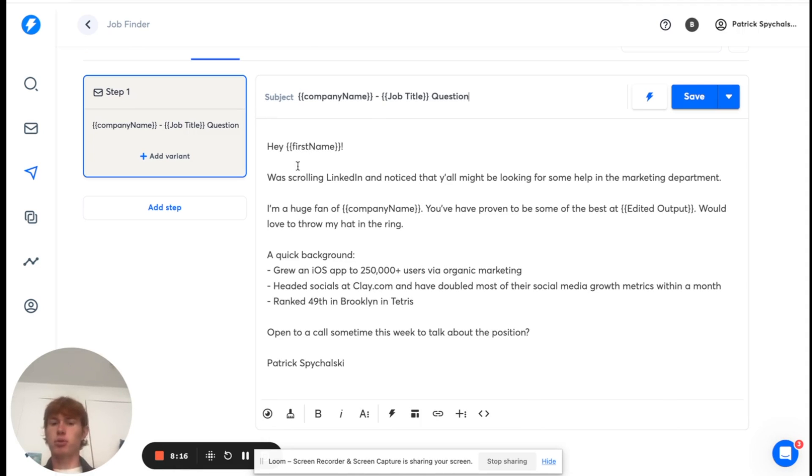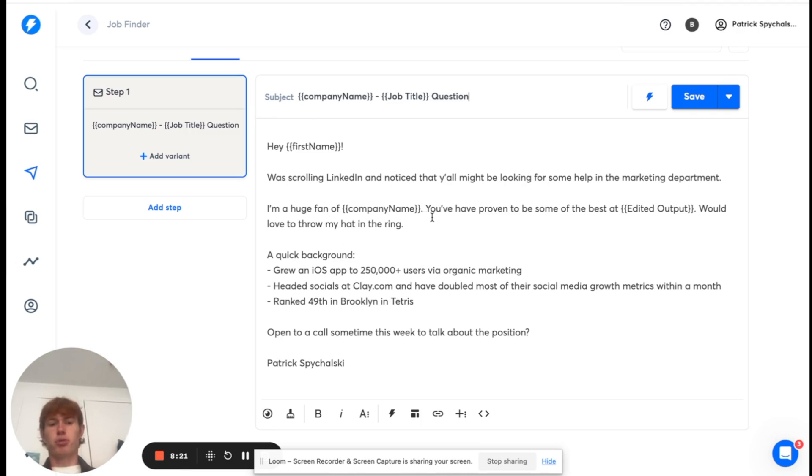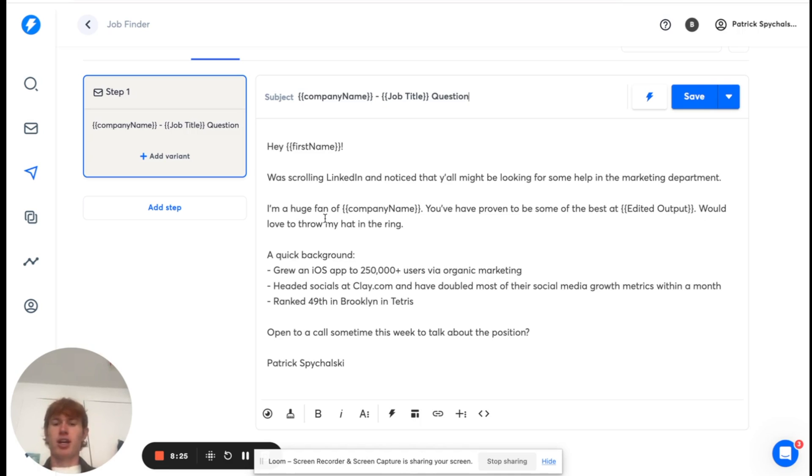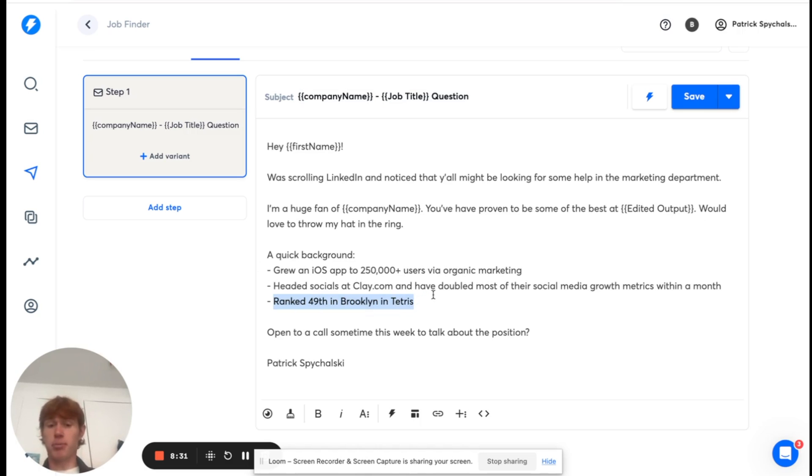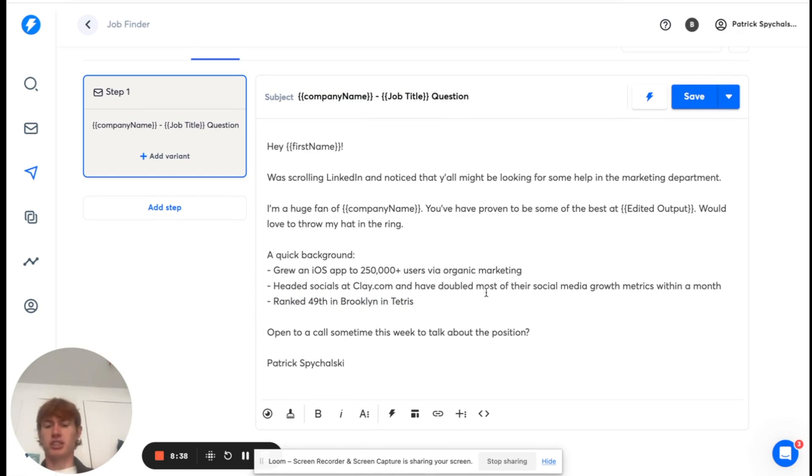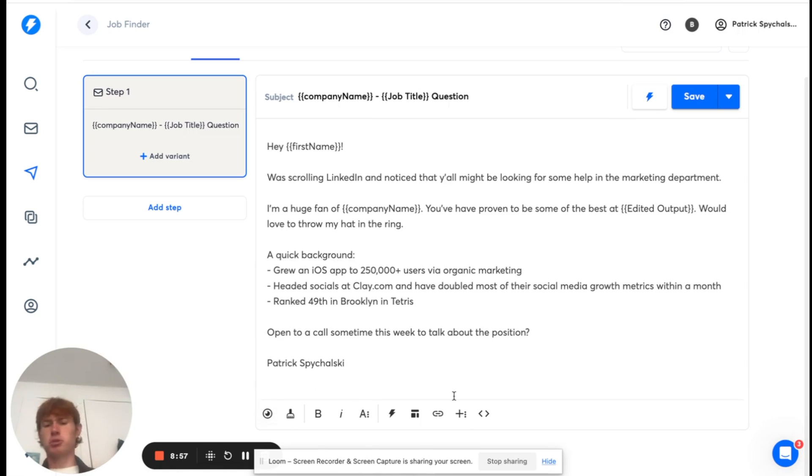So, I put, hey, first name, was scrolling LinkedIn, and noticed that y'all might be looking for some help in the marketing department. I'm a huge fan of company name. You've proven to be some of the best at, this is the personalization right here. We'll love to throw my hat in the ring. Put a quick background about myself. I wouldn't recommend using your Tetris ranking in a job application email, but I was just writing something. And then just a quick CTA, open to a call sometime this week, talk about position. And then just my name. You could put some sort of footer here, but just for simplicity's sake, I left it like this.